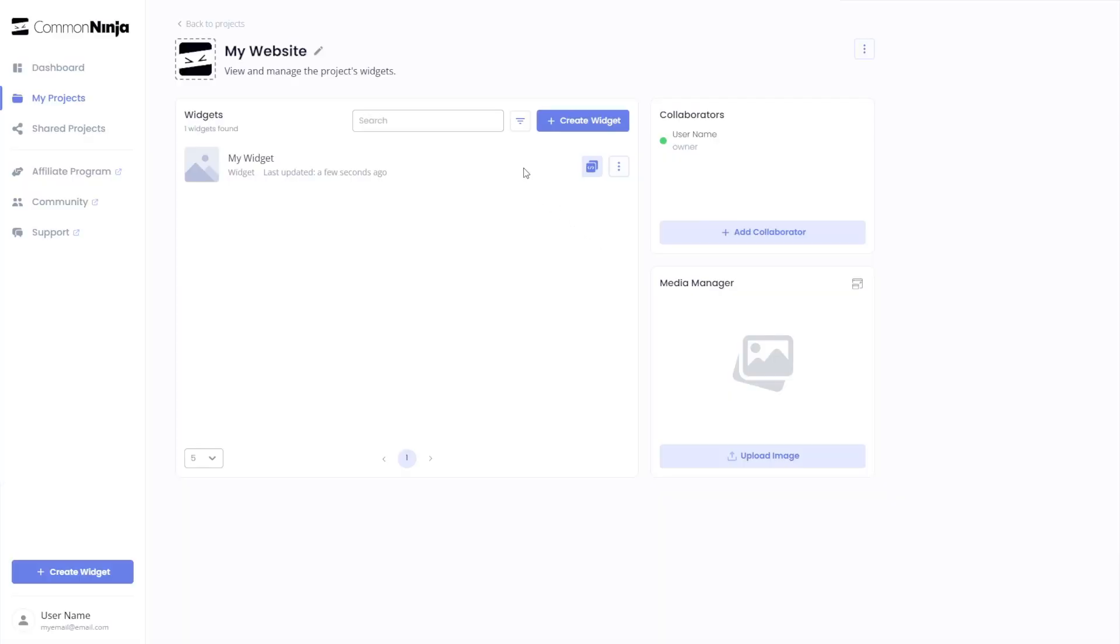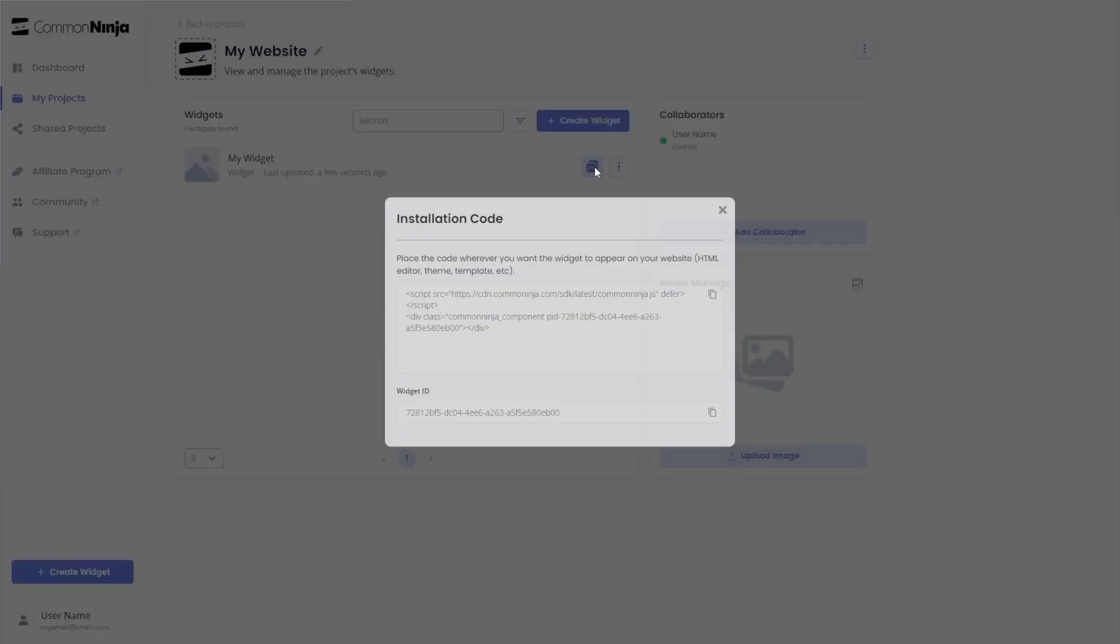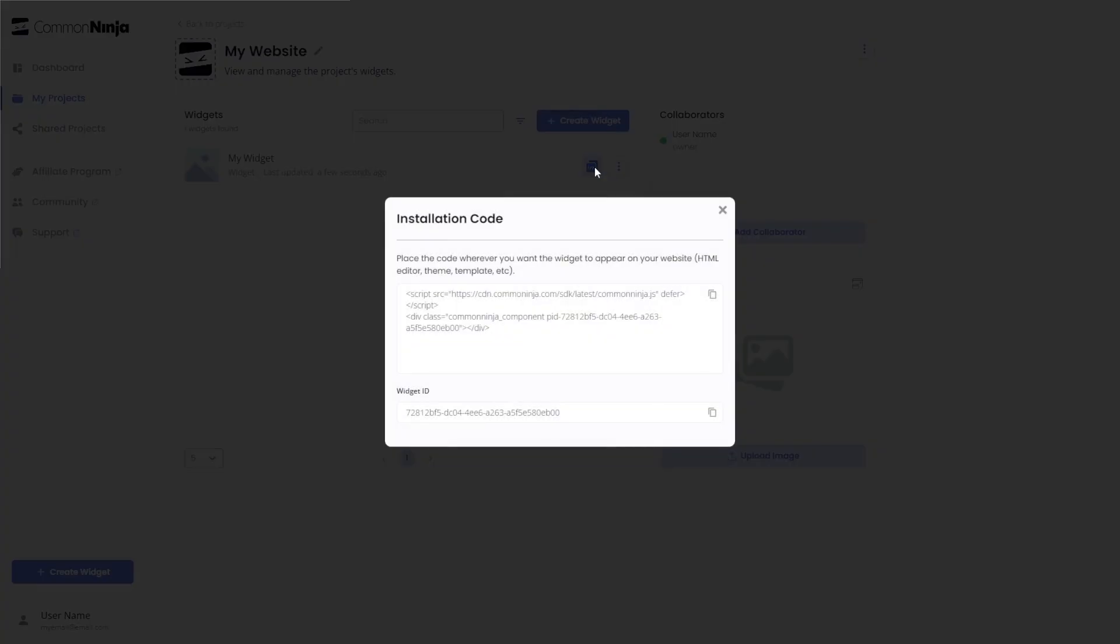Now on the dashboard you'll see the widget you've created. Click on the add to website button. In the window that opens, copy the code.